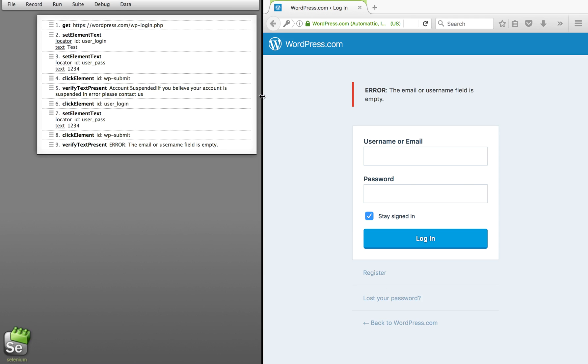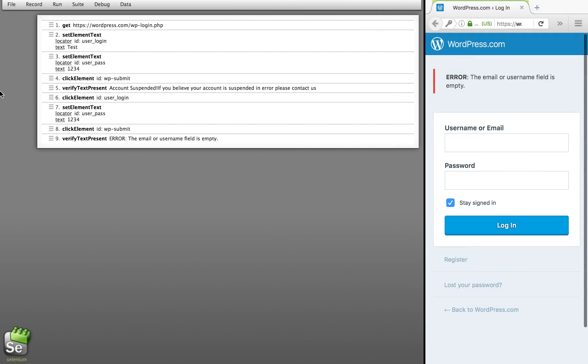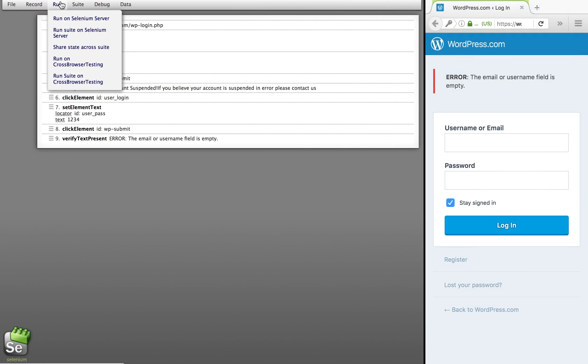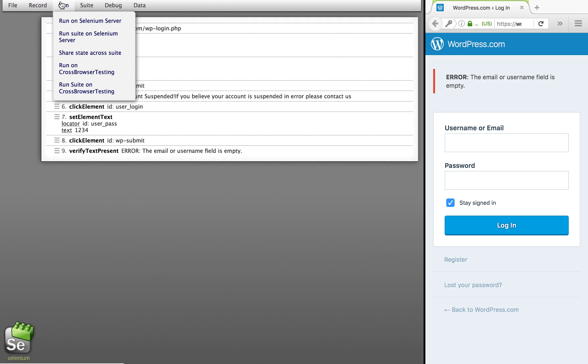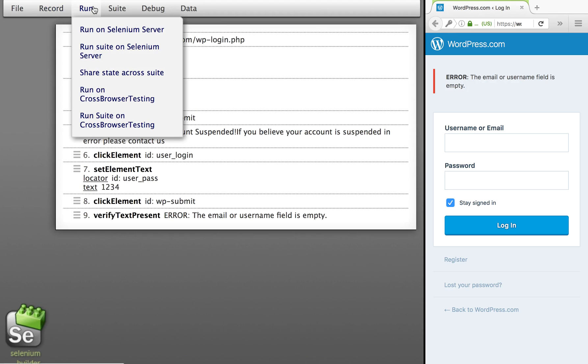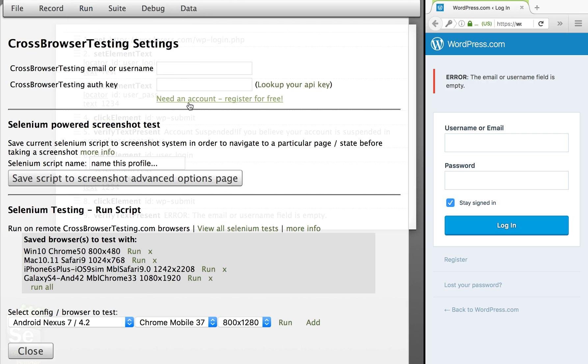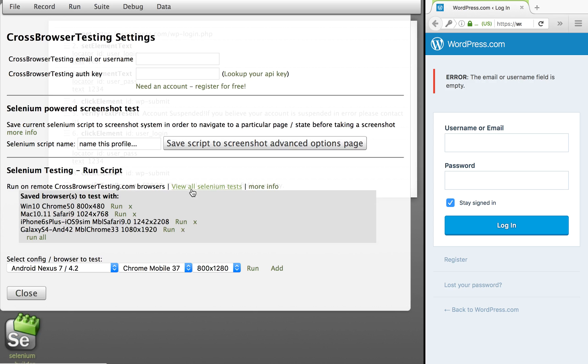Then I will stop the recording. So I have already recorded my test case. Now I have to run it. Let me just expand this window. I will go to Run. You can see we have all these options. In the last session, we saw how we can run on Selenium server on our local machine. Today we will go to Run on Cross-Browser Testing.